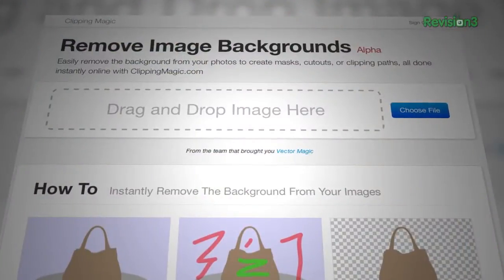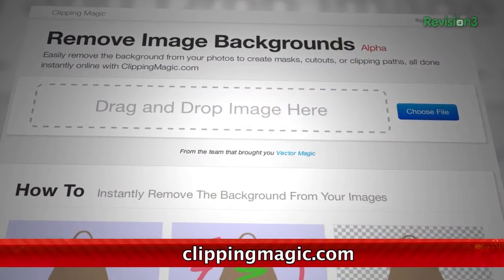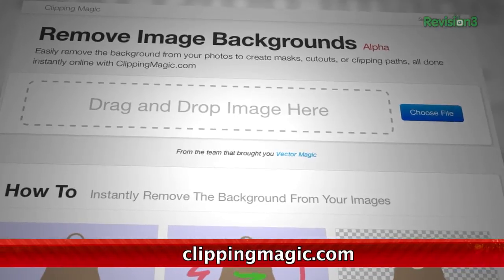If you want to remove the background from an image but don't want to spend the time or money using Photoshop, check out this great little web tool called Clipping Magic at clippingmagic.com.